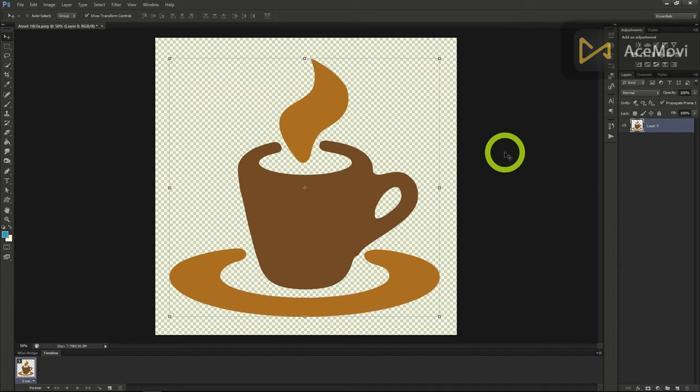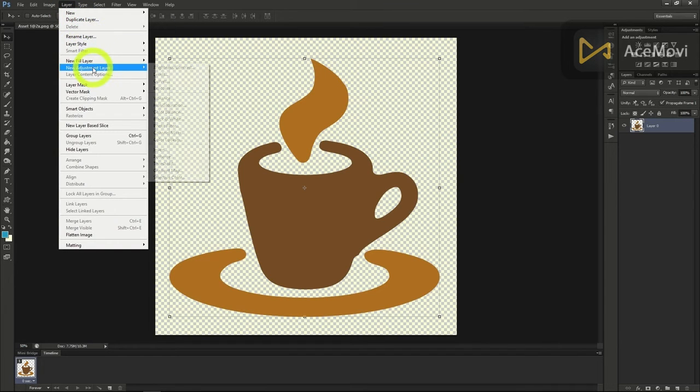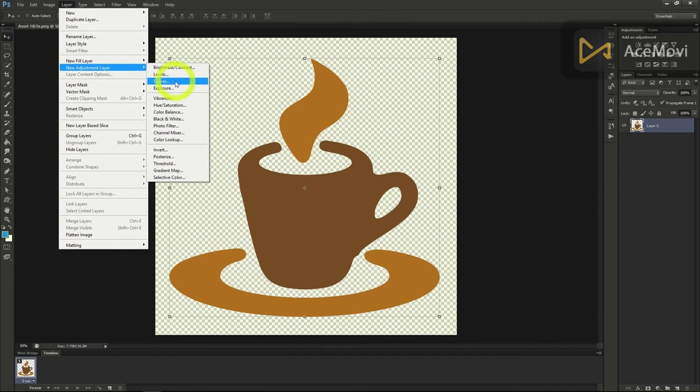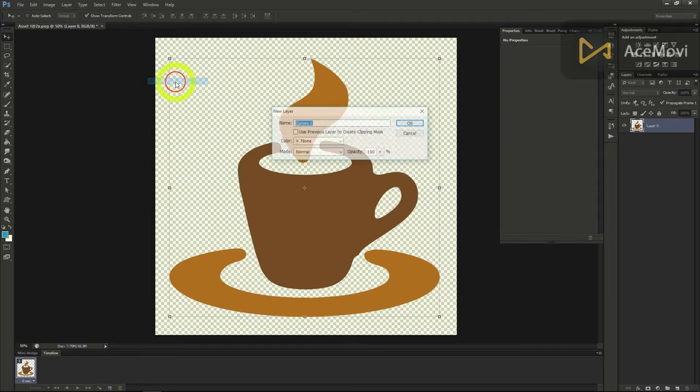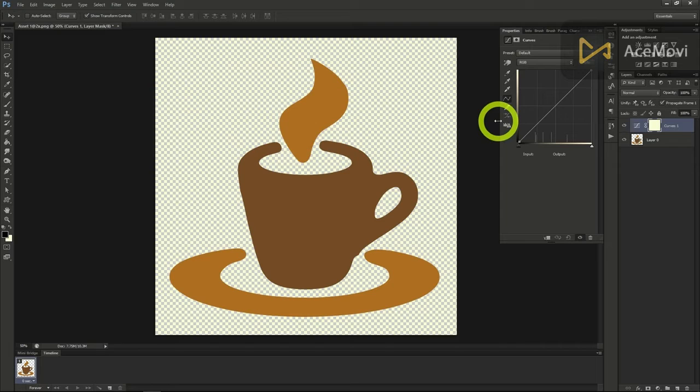we can make a new layer by going to layer, new adjustment layer, and then curves. This will allow us to have our own layer that we can edit the properties of in the properties window.